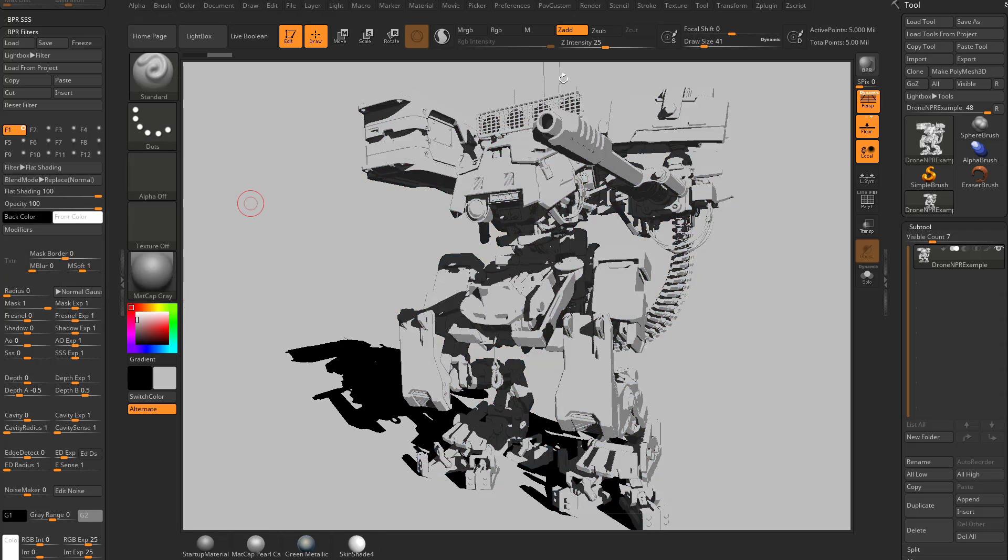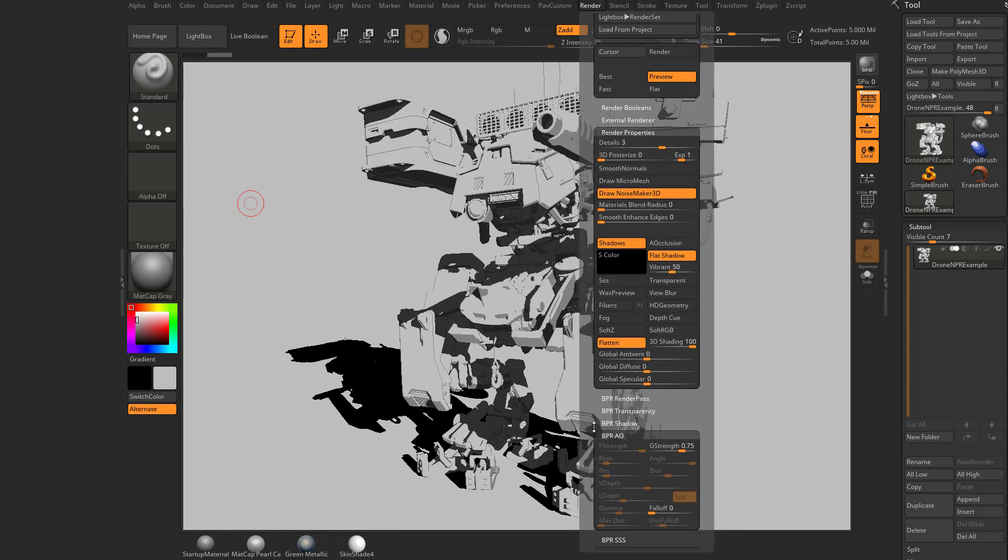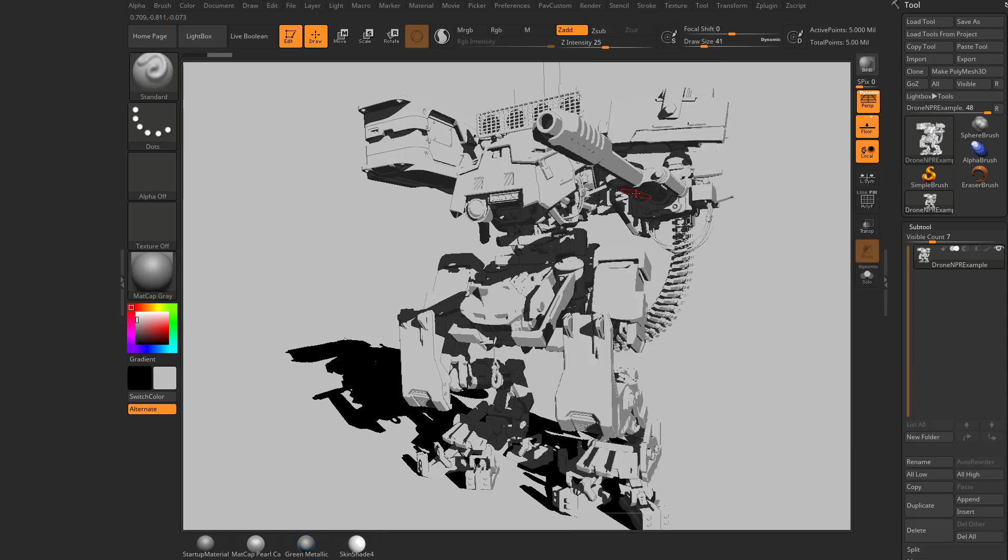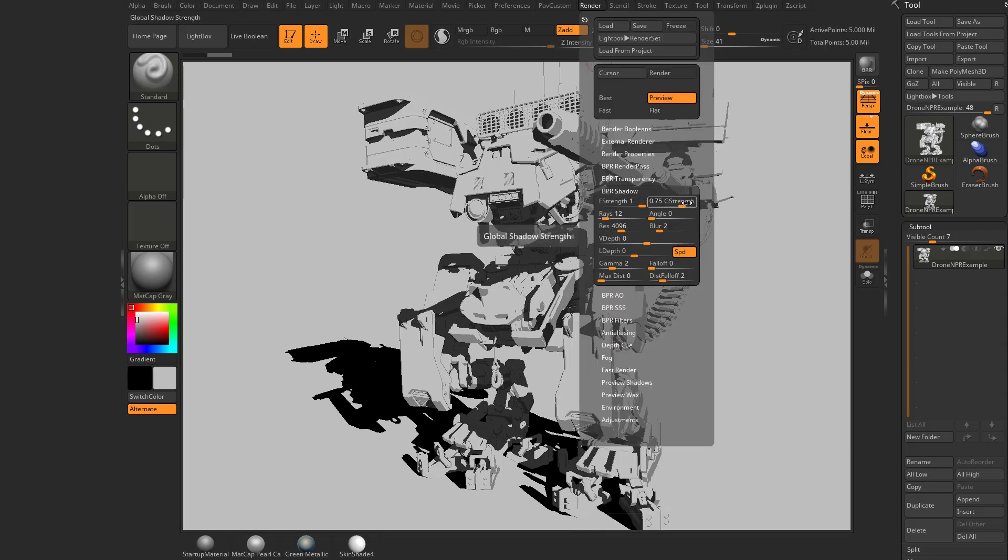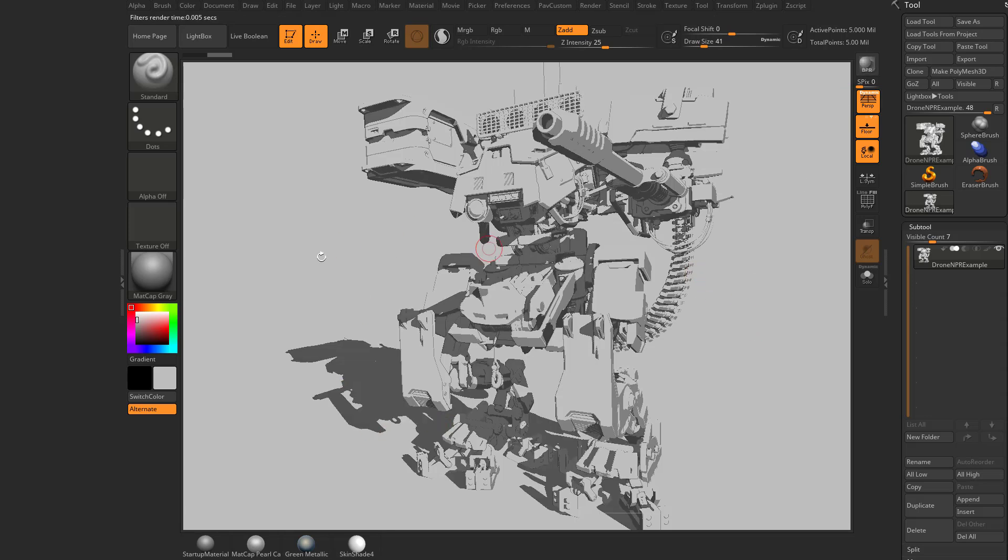Now one thing you can do that we mentioned earlier is you can go up here to your render properties. And if these shadows are a little bit too intense, remember you can go back into your shadow properties underneath this menu. And you can change that. So the floor strength is set to 1. Let's go ahead and set that to 0.5. And also let's take our global strength and set that to 0.5. And then we'll BPR render again. And that'll go ahead and lighten those values up for us.